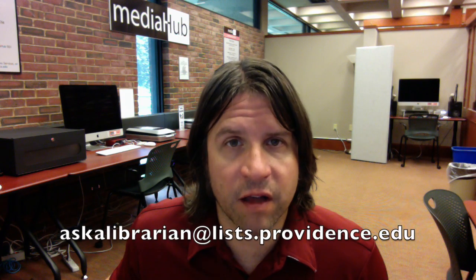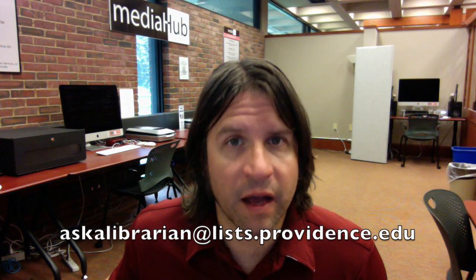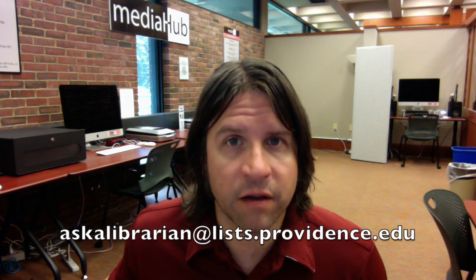Okay, that's it. I hope you enjoyed this video tutorial. If you have any other questions, you can contact us at askalibrarian at lists.providence.edu or at dps.providence.edu. Thank you very much.